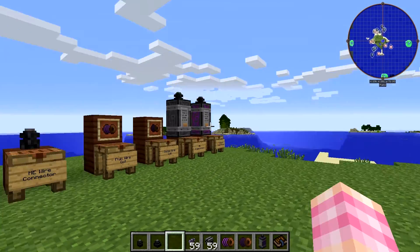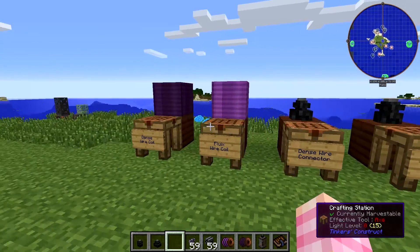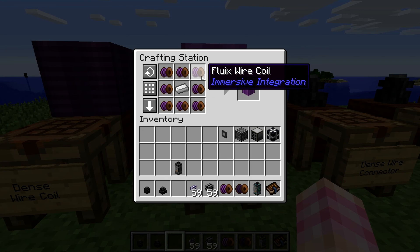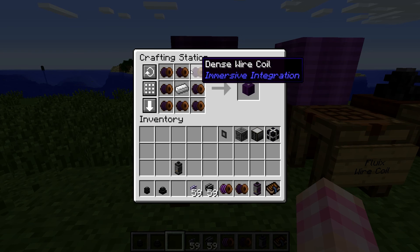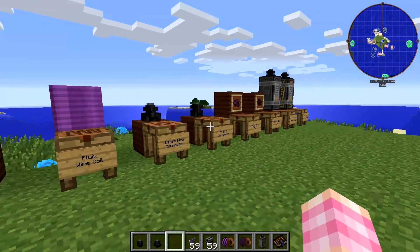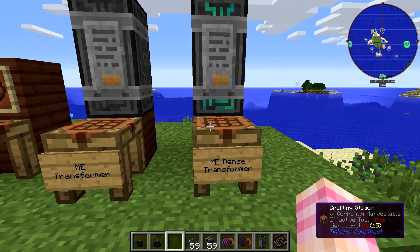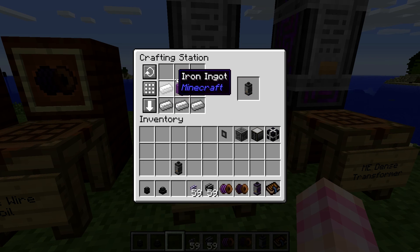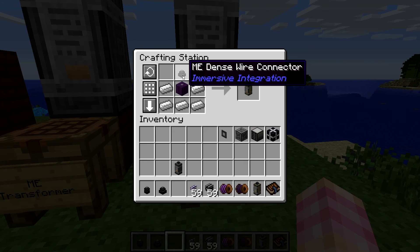Now you're going to need to make these transformers in order to actually use this stuff, and you need to make those in order to make those. The Fluix wire coil block is just eight of the Fluix wire around an iron ingot, and it's exactly the same story for the dense — you just use the dense wire coils instead. Once you have the one that you need, you can craft either the transformer or the dense transformer. The transformer is crafted using the Fluix wire coil, five iron ingots, and an ME wire connector. The dense transformer is exactly the same — it just uses the dense coil and the dense connector.